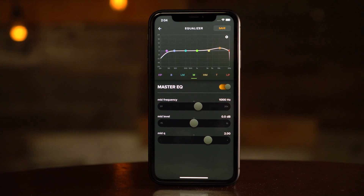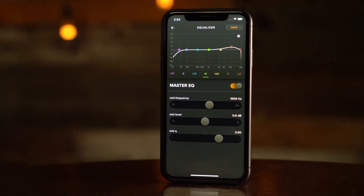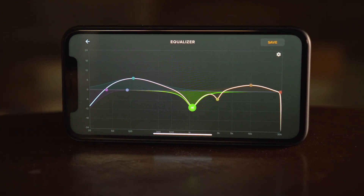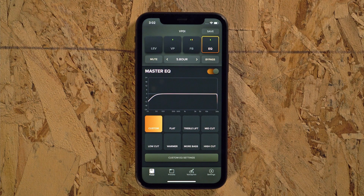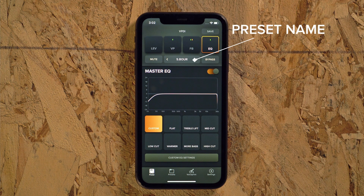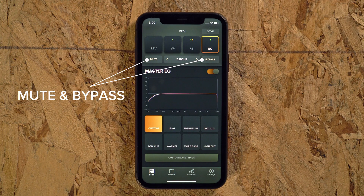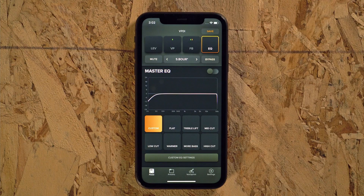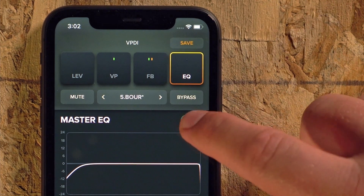The EQ in the Acoustic Live app is a large part of what makes the VoicePrint DI so powerful. This module can be used to shape the tone of any instrument that you plug into the VoicePrint DI, even if you don't have a VoicePrint created or assigned to the preset. Just like the other modules, the EQ module has your preset name listed at the top with the mute and pedal bypass buttons on either side. The switch on the upper right hand of the module will bypass or engage the EQ at any time. The green dot shown at the top of the module is another way to easily see if your EQ is engaged from other parts of the app.